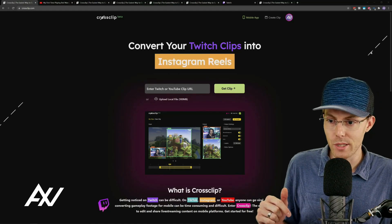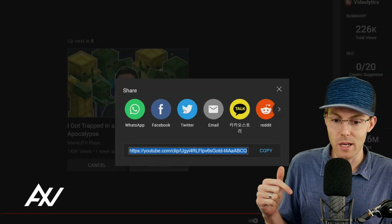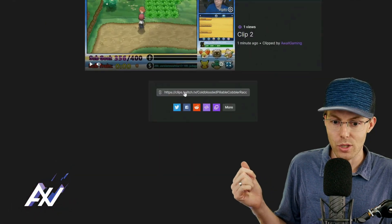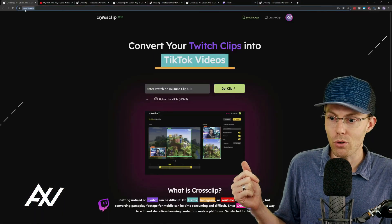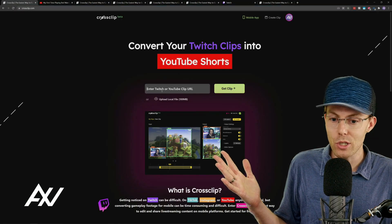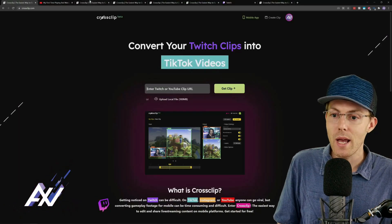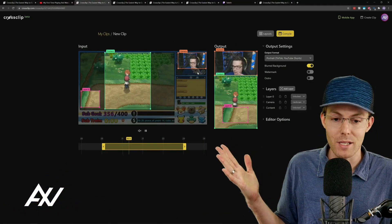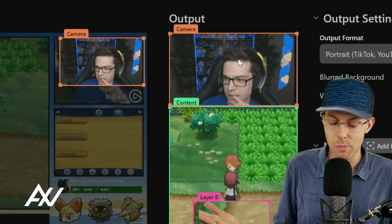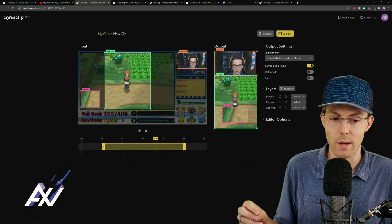What CrossClip does is it allows you to take the clip you've made either from YouTube or from Twitch, copy it, and then bring it over to crossclip.com — link below if you want to check this out. You paste the URL into the 'Get Clip' section, click 'Get Clip,' and then all of a sudden you're editing that piece of content and formatting it for Instagram, depending on what type of content you're looking to post.